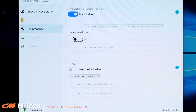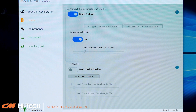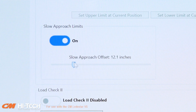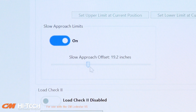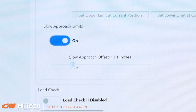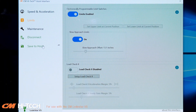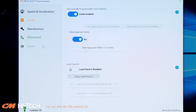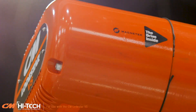Slow approach limits are enabled and disabled with the slow approach limit toggle switch in the interface. The slow approach offset slider allows you to adjust how much distance, in inches, is inserted between the final travel limit and the slow approach zone. This parameter is set at the factory, but you can customize it to your situation.